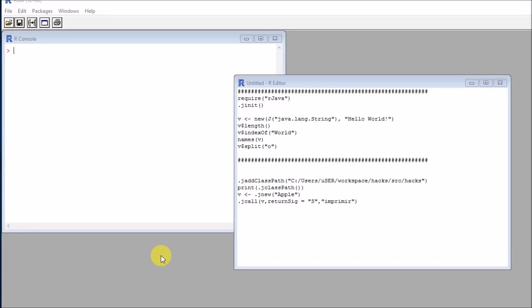We will see how we can define classes in Java and call them using the rJava package. By using this approach, we would be able to encapsulate a lot of our R code and variables inside consistent classes that we can call later.